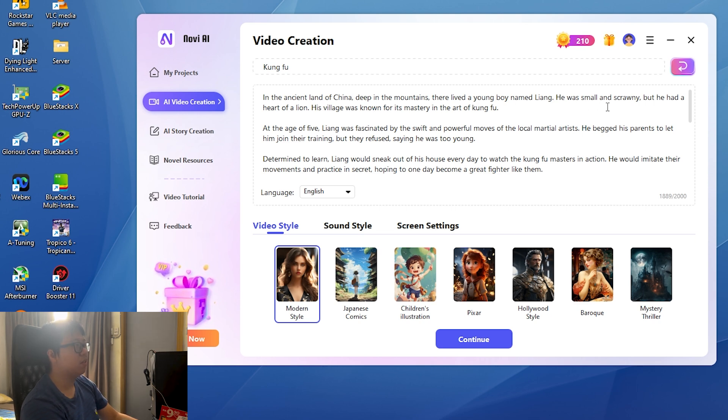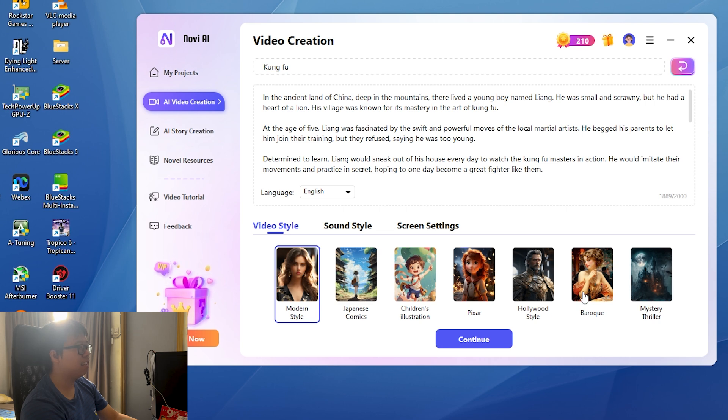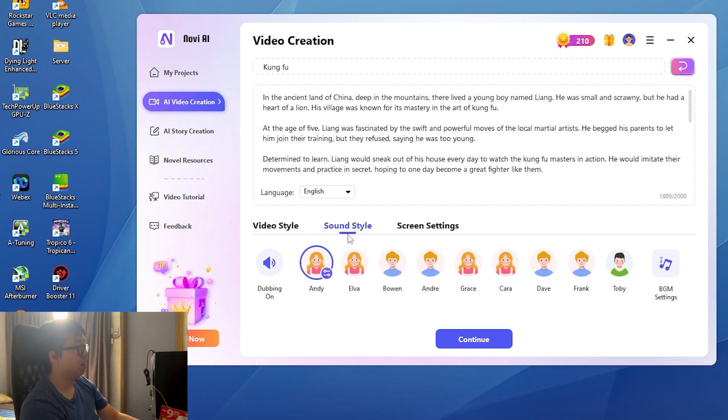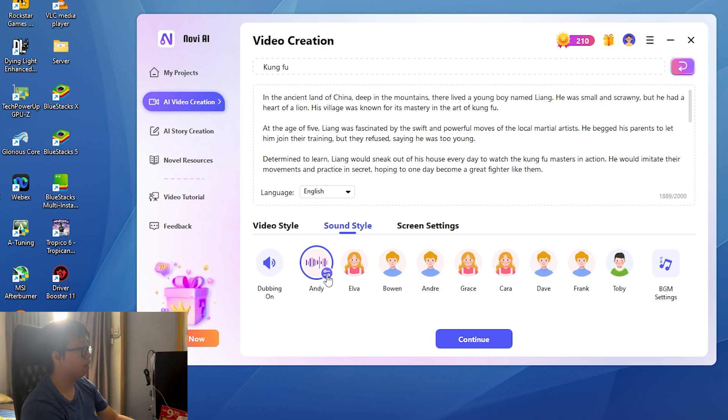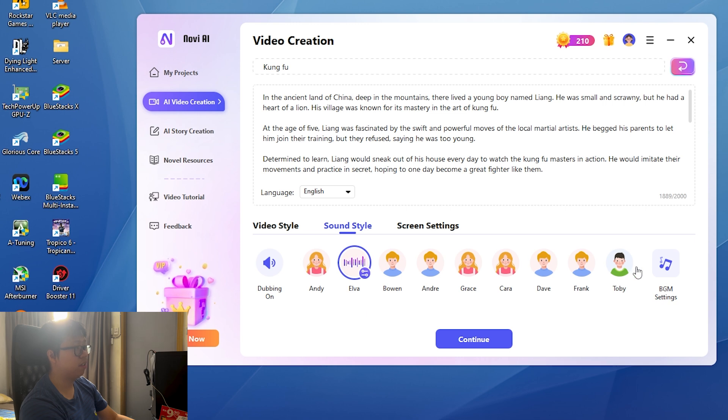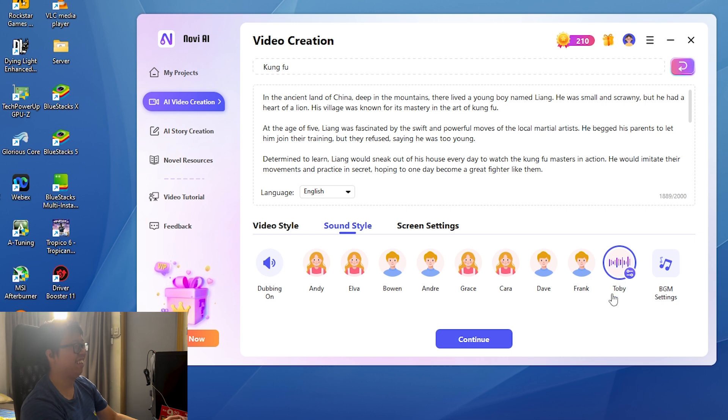In the ancient land of China, deep in the mountains, there lived a young boy named Liang. He was small and scrawny but he had a heart of a lion. That sounds pretty good. Let's go with the Hollywood style. Right now you can even choose the sound style. Abandoned as a baby, all Lin Xion had ever known was life in the Sunwa mine prison. So many different kinds. This is kind of stereotypical. I'm going to use this one.